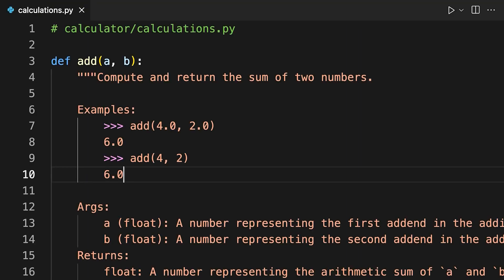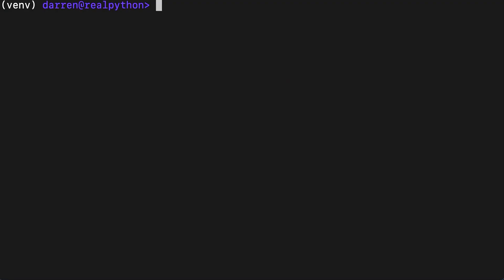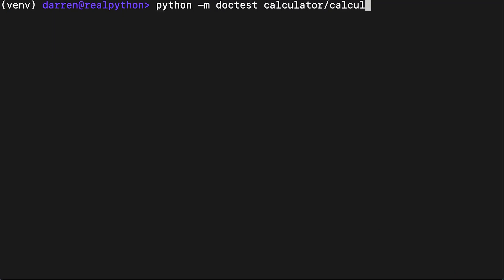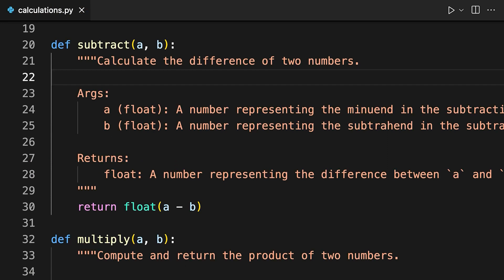If you change one of the numbers in an example and run the test again, then you'll see what a failing test looks like. Don't forget to change the example back to the correct value. Revisit all of your functions and add DocTest in the same way as you did for add earlier on.